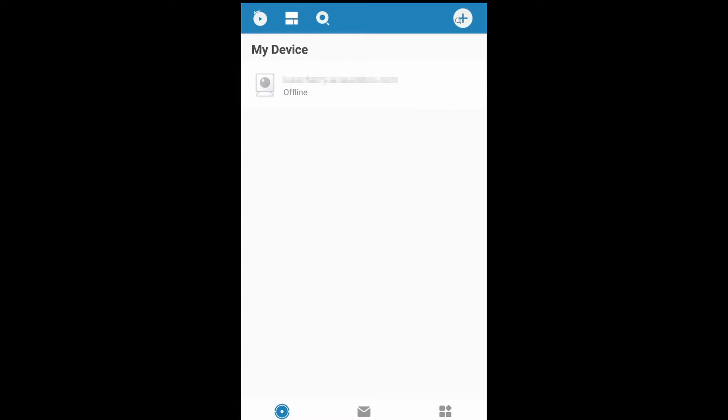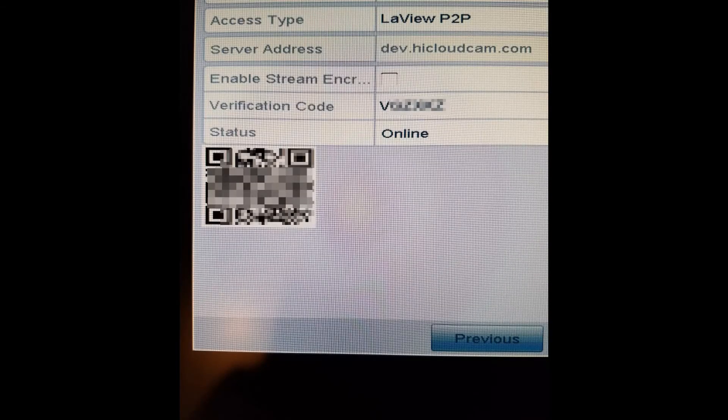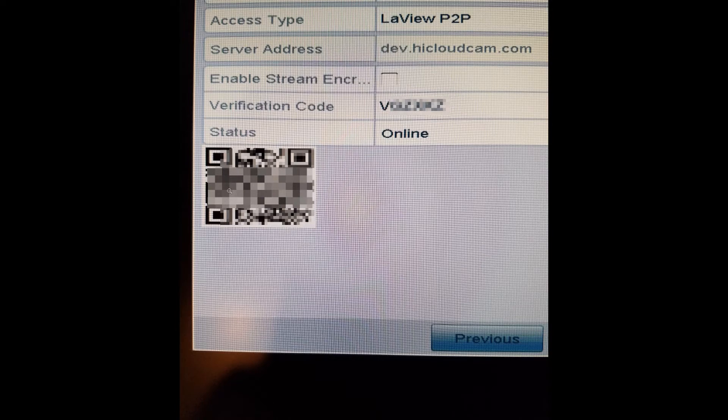Click on scan QR code. If you don't remember what the QR code looks like, go back into your network setting configuration on the NVR, go to P2P networking. This is the QR code that you will see. Make sure it's displayed so you can scan it with your phone.